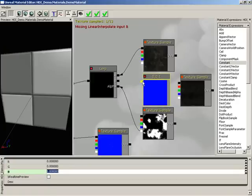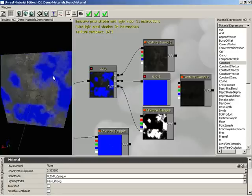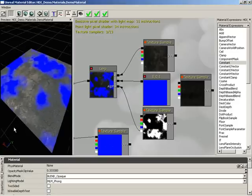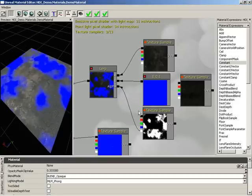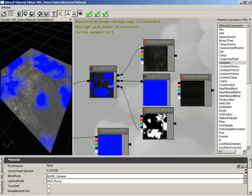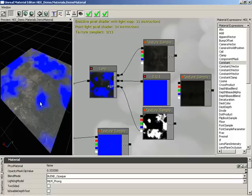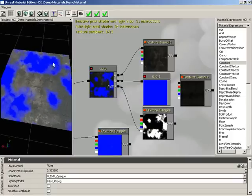Then I'll connect this over to input B. And now you can see what's actually going on. Based on the pixel value from our noise texture sample, we're controlling which of the two colors is being placed on the surface of our object.